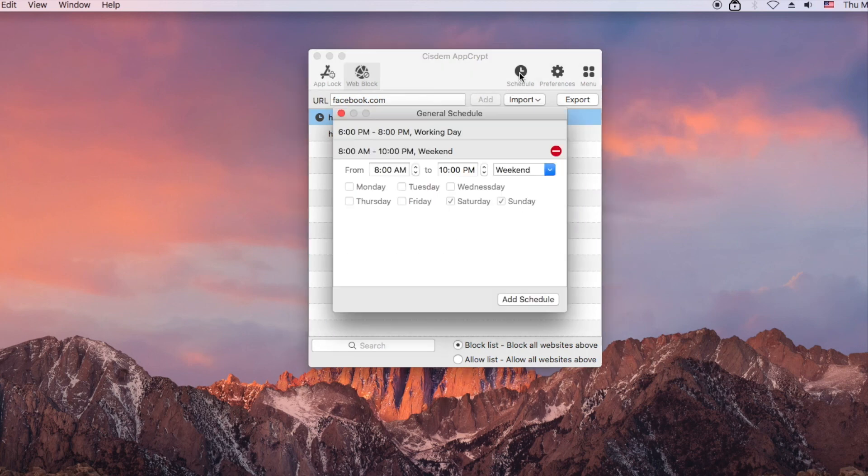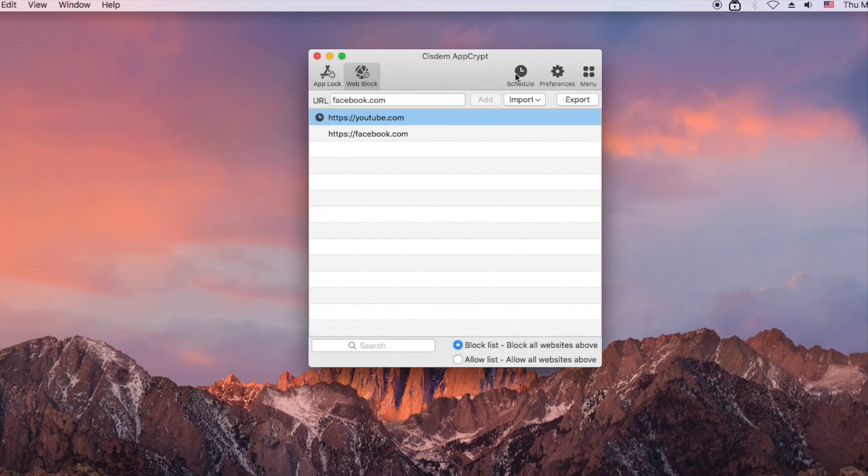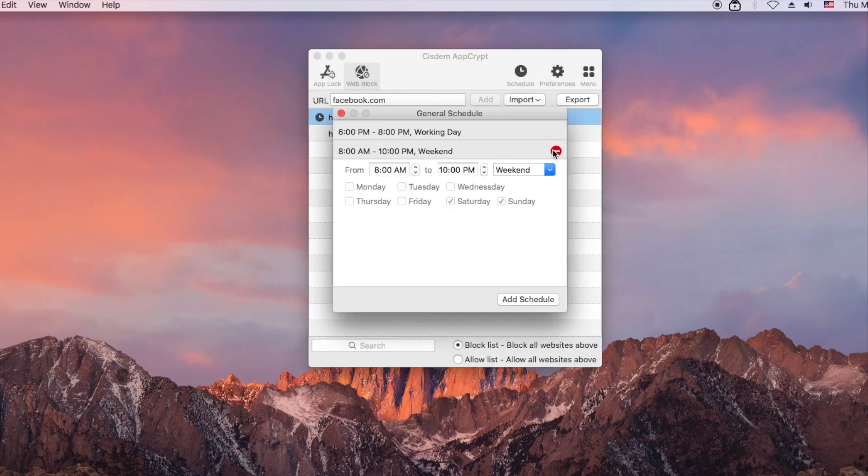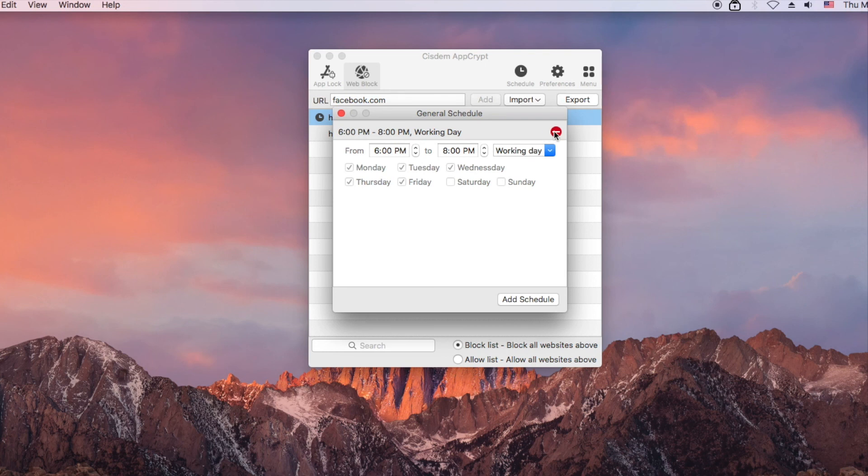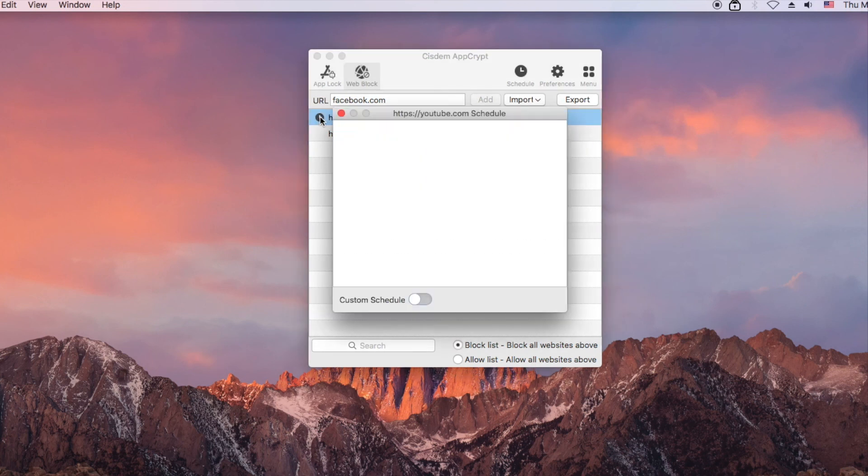Note that the general schedule also applies to the locked apps. To allow more flexibility, you can set a custom schedule.